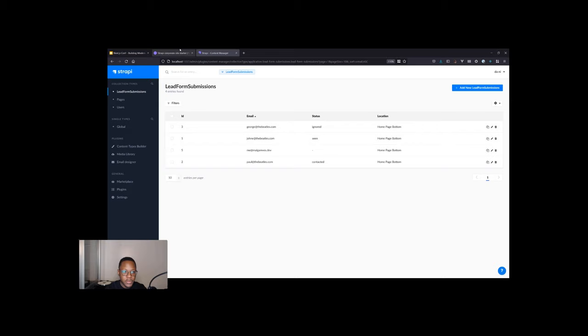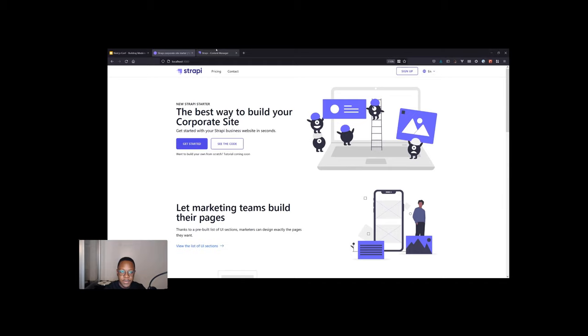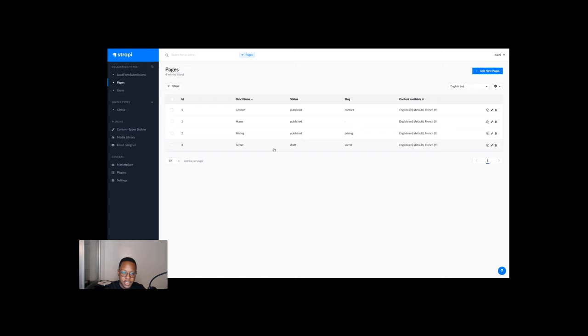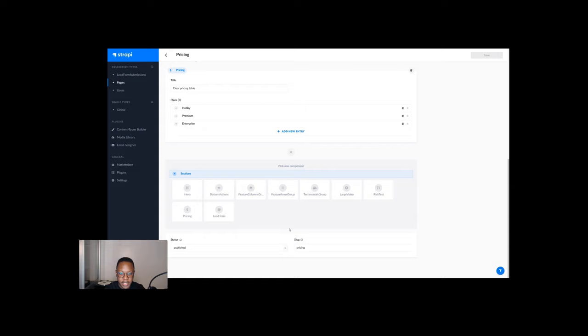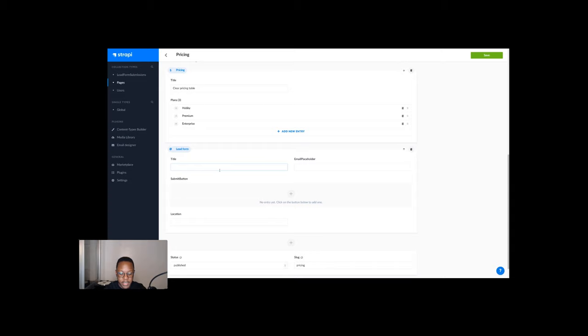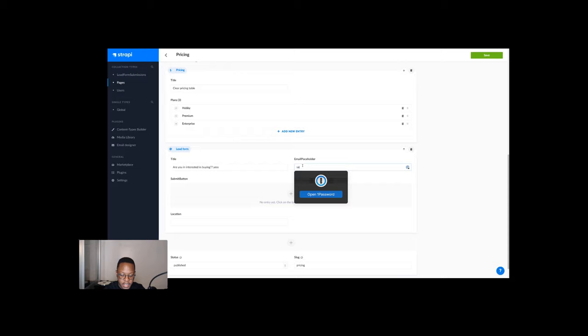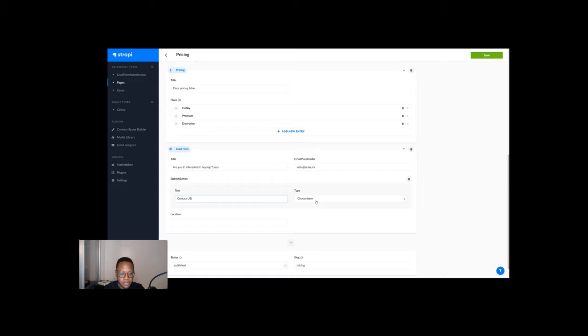When you go back to your website, you notice a bunch of pages. With designers, let's talk about how we can make marginal gains for designers. When we go to our page here, we have this pricing page and we can build out pages. So maybe we want to have a lead form for our pricing page. Are you interested in buying? Yes. Let's say sales@acme.inc. Contact us. I guess that's a good thing to say. And then let's save that.